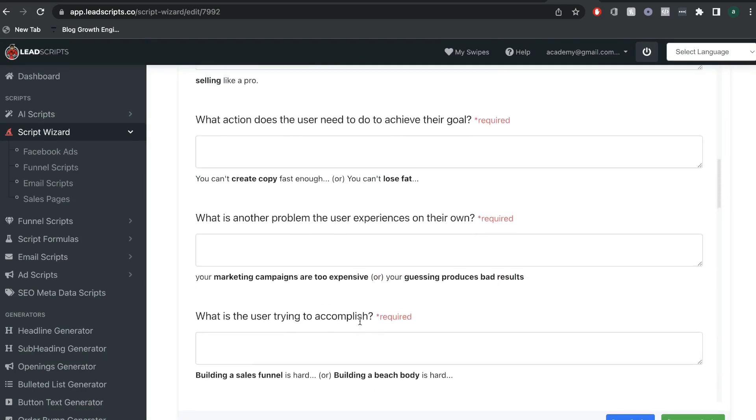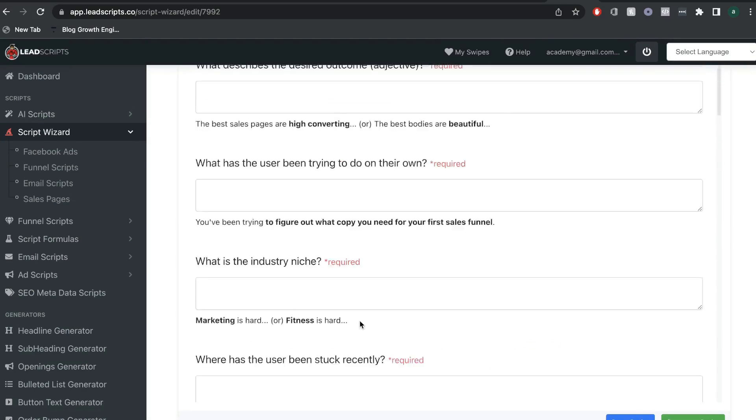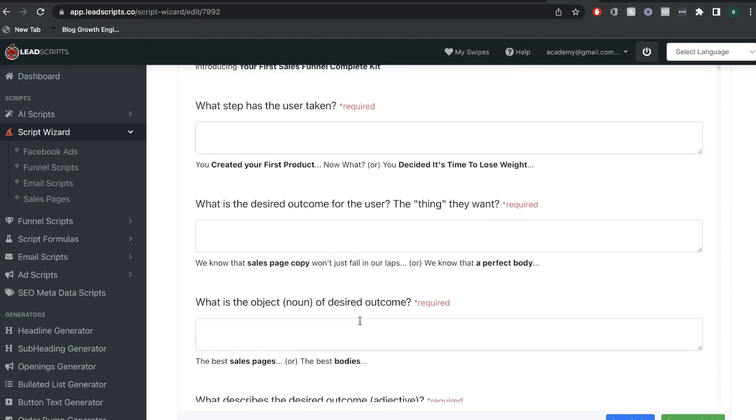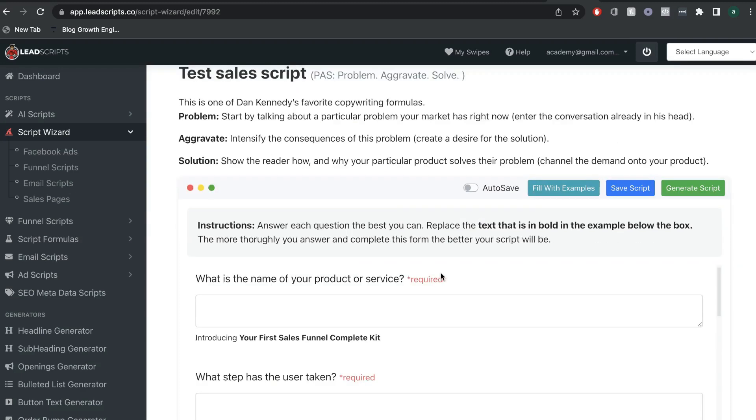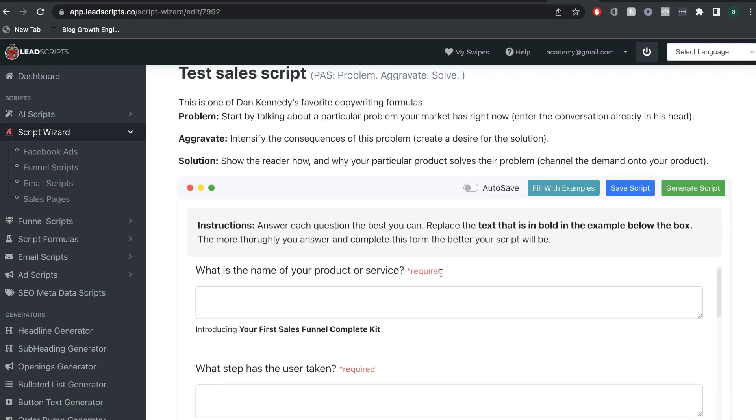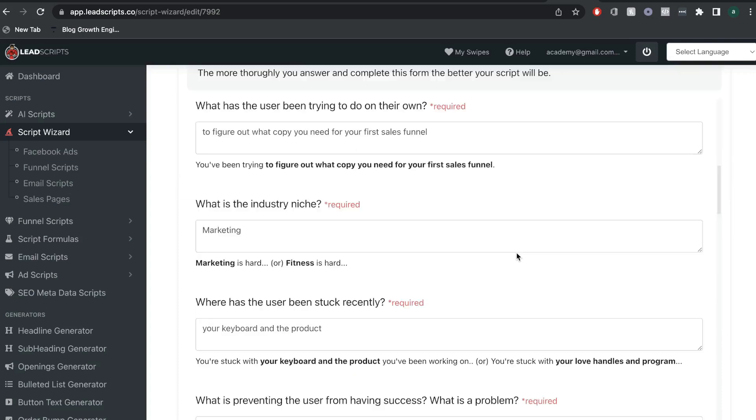And what I really like about lead scripts is that they ask you for a lot of input, but that means that when you go ahead to generate your script, it's going to be customizable for your niche and for the product in which you're selling. So, even though it still is a template, you're not going to get generic copy that you'll see elsewhere. This will be fully unique and fully customizable for your sales page.